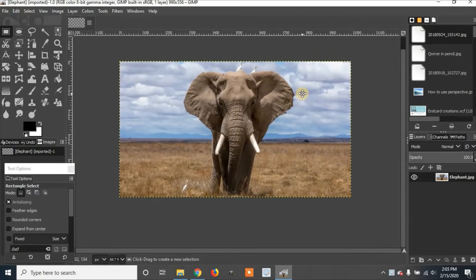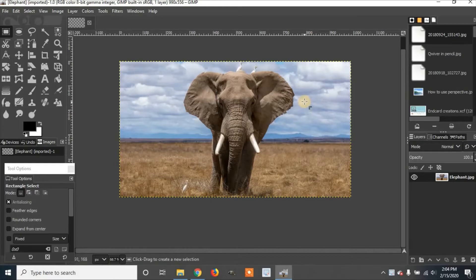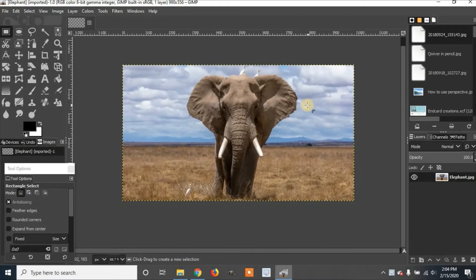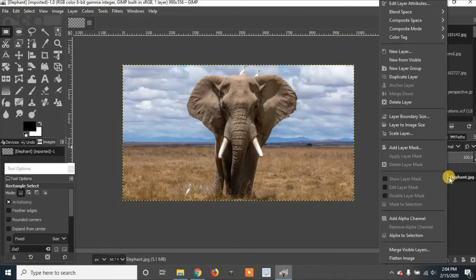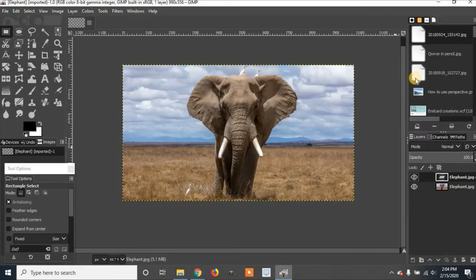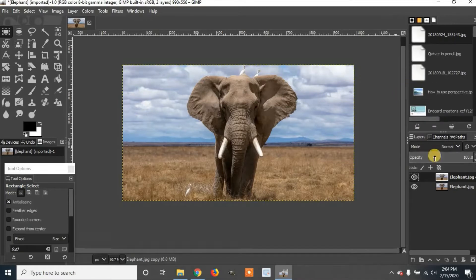I'm going to use control and the mouse wheel to zoom out and I'm going to click on the control wheel to move it around. I'm going to right click on the layer, click duplicate layer.